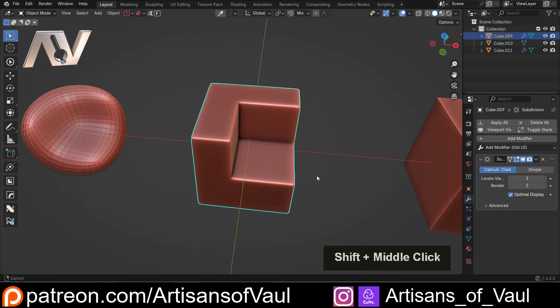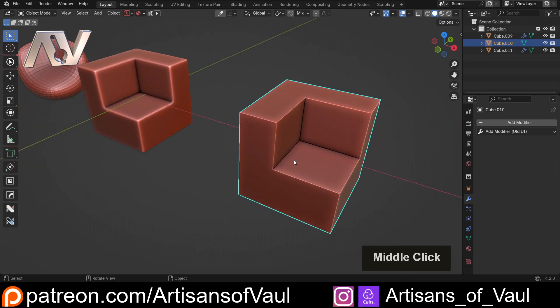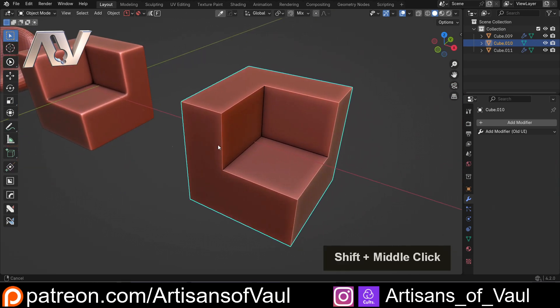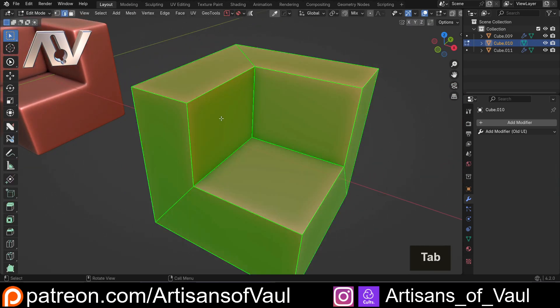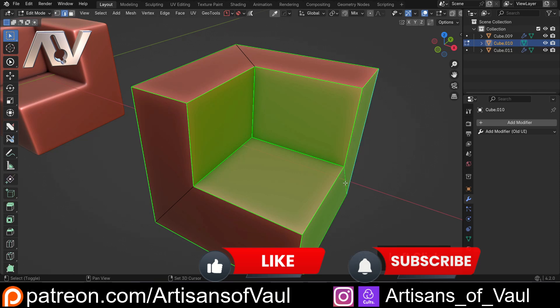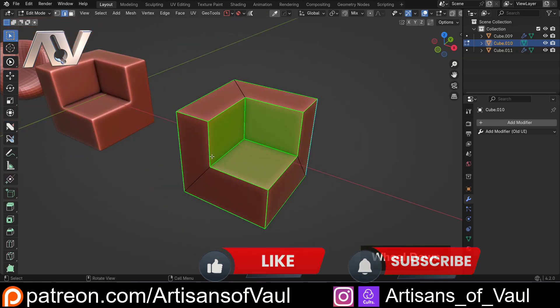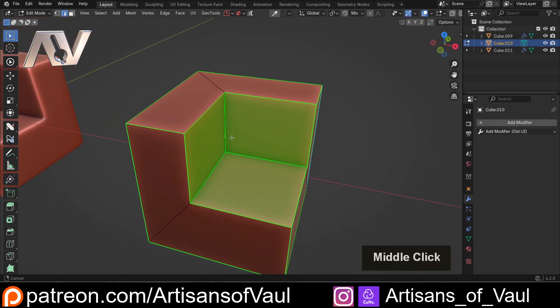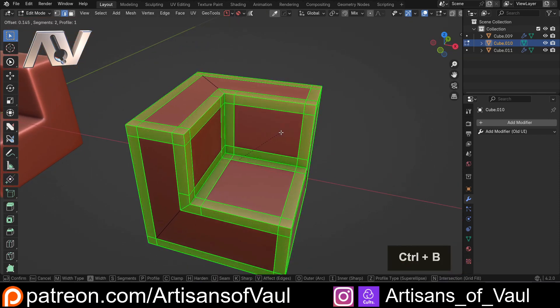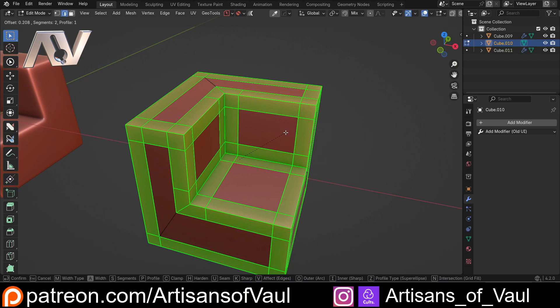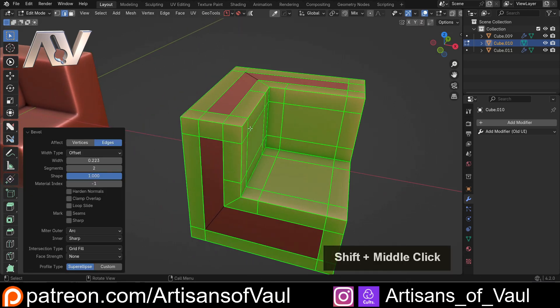Now there's an issue with this though, and that is that the bevel tool has a memory to it. So if I go into edge mode here and then I decide that I don't want to do this with subdivision surface, I just want to do this with a bevel, I can Ctrl+B and it's going to have the same bevel settings annoyingly.